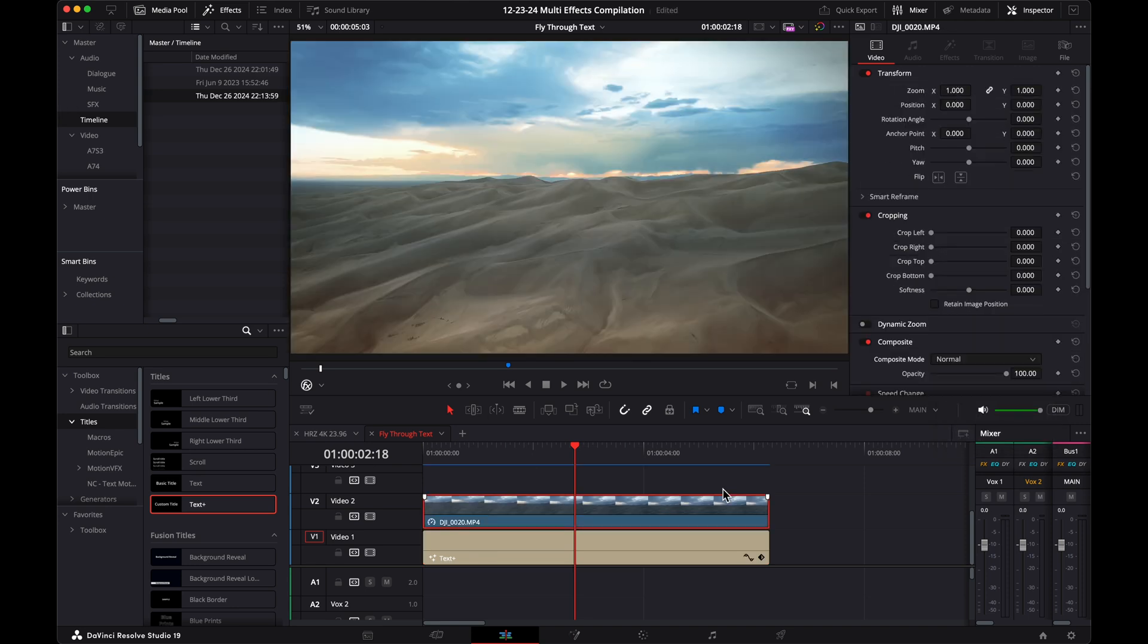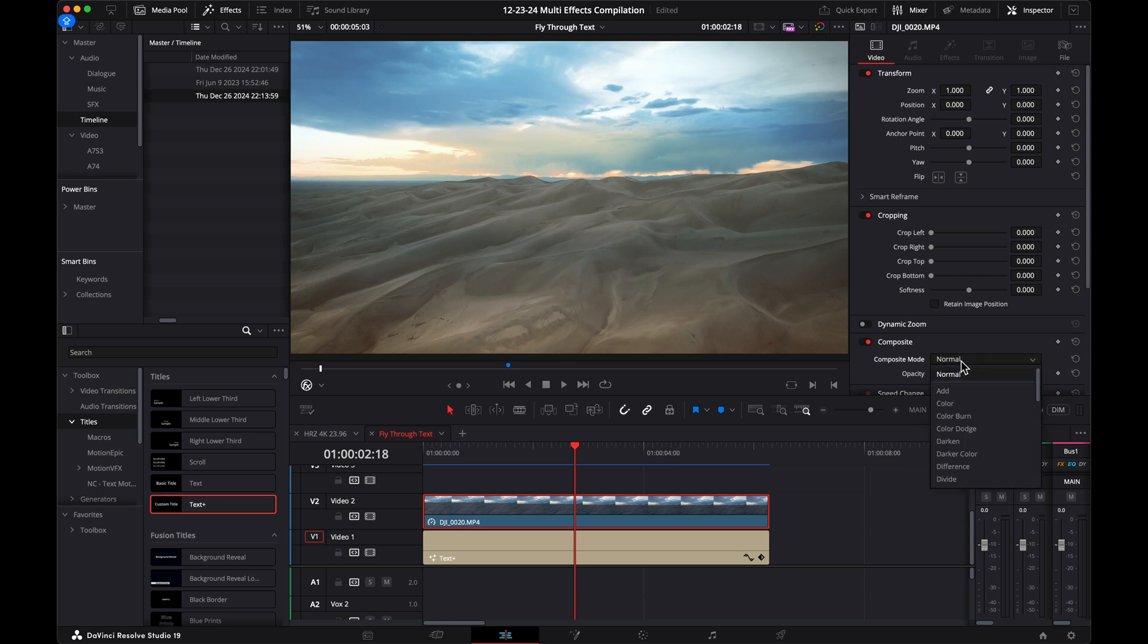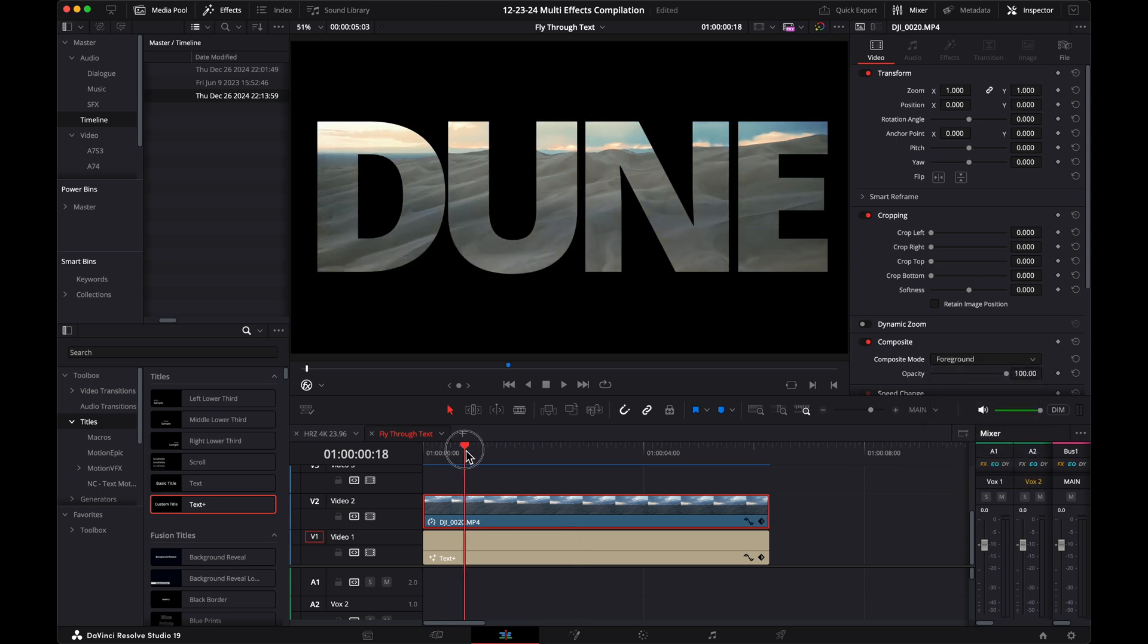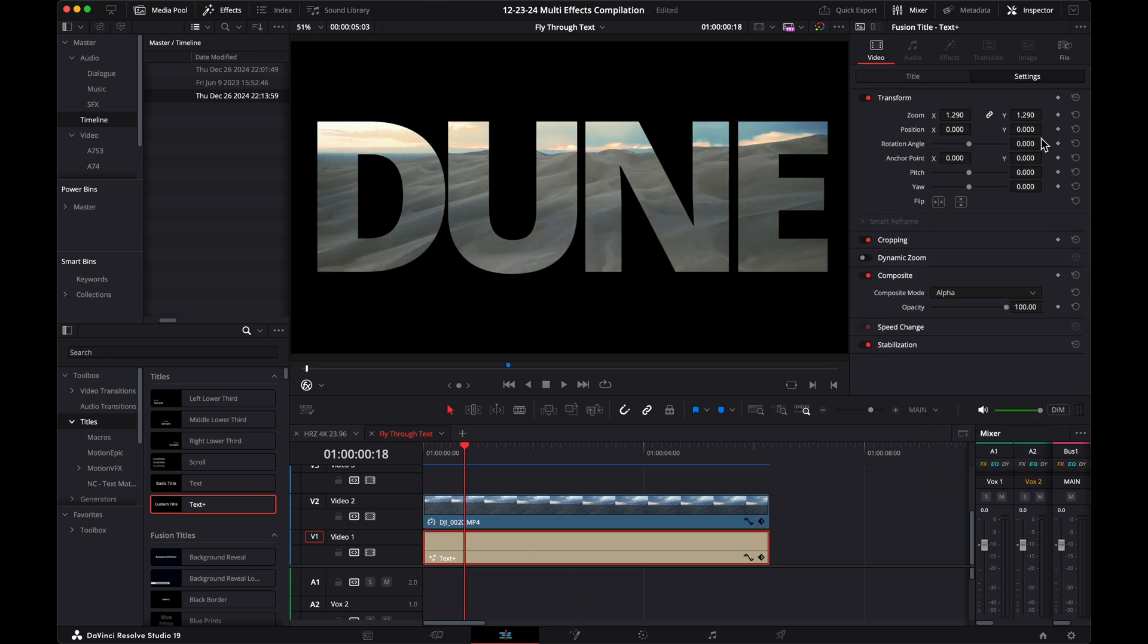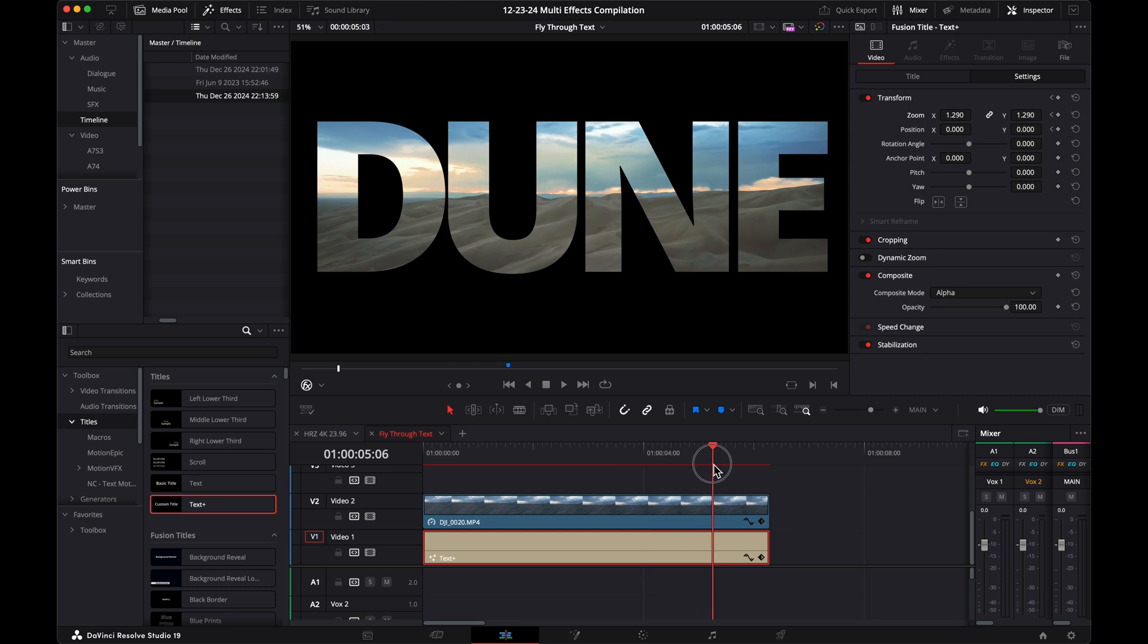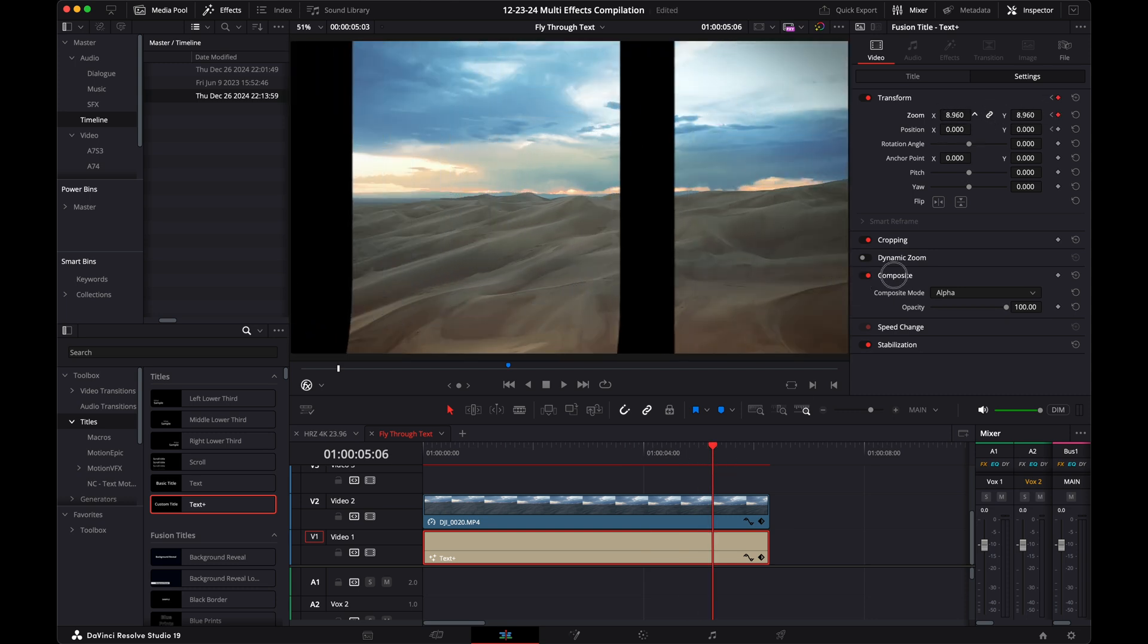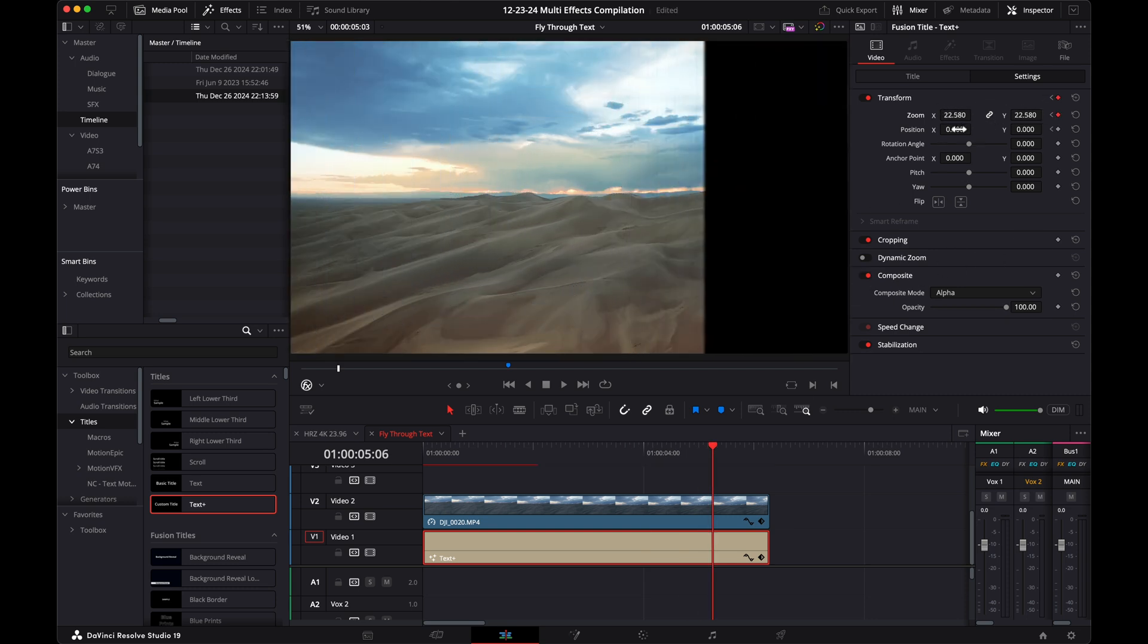Enable your top clip and set the composite mode to foreground. Back to the text clip in the transform section, use keyframes on the zoom and position settings to zoom into the text layer until it's no longer visible.